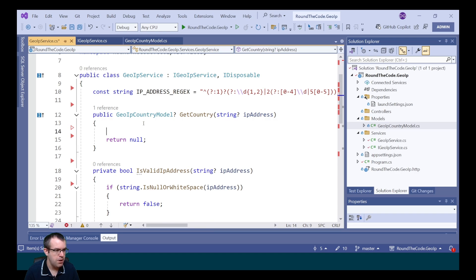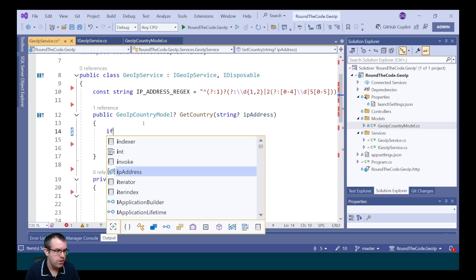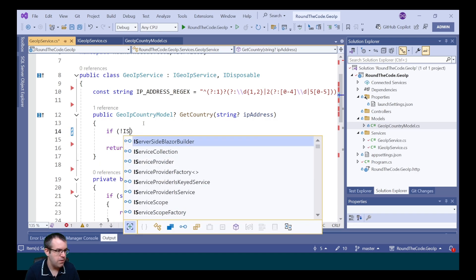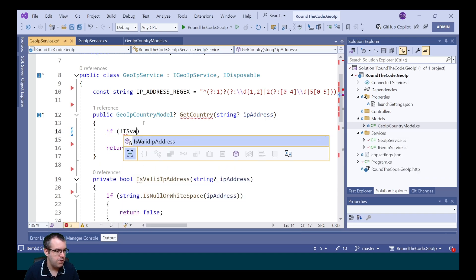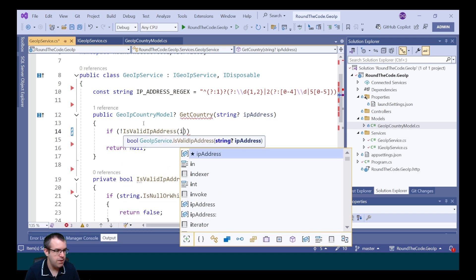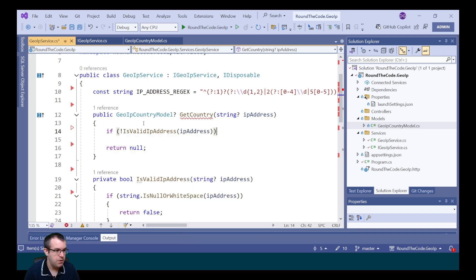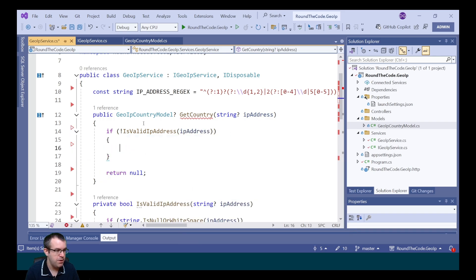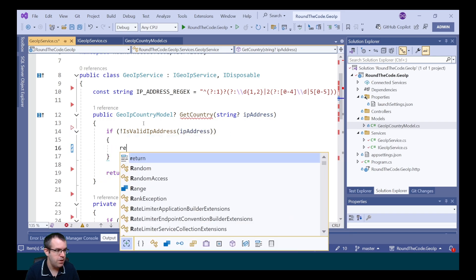We're now going to add the validation to the getCountry method. So we say if it's not a valid IP address, passing the IP address as the parameter, we return null.